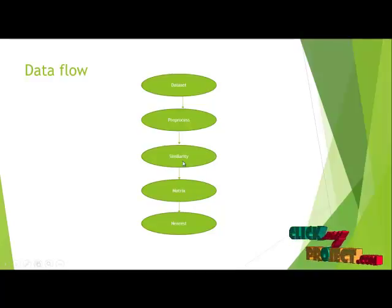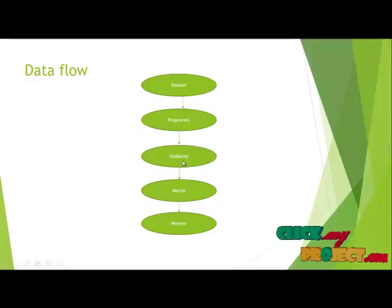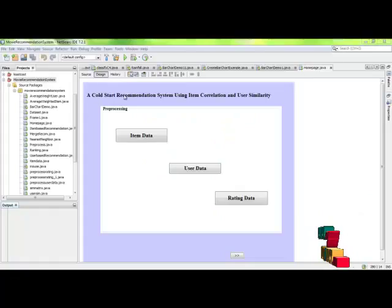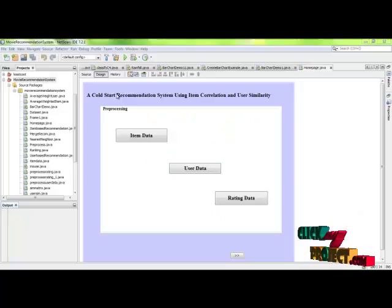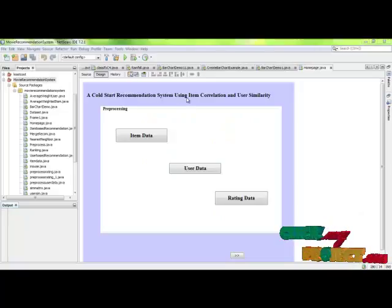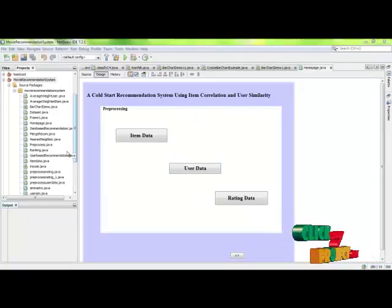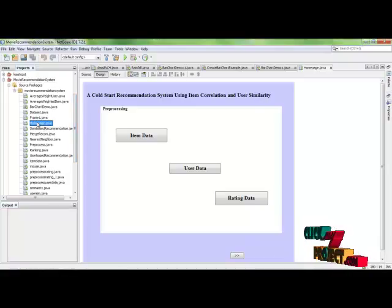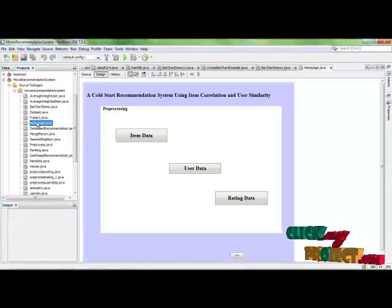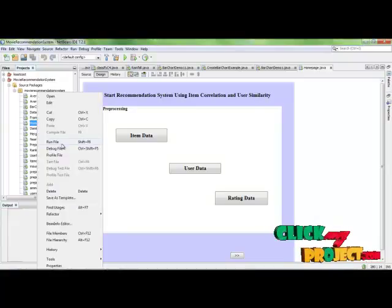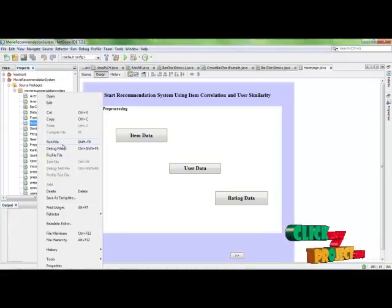The data is mentioned with the ratio of the predicted values in data. Our project demo for a cold start recommendation system using item correlation and user similarities. First click on homepage.jpg and right click on it and click on run.